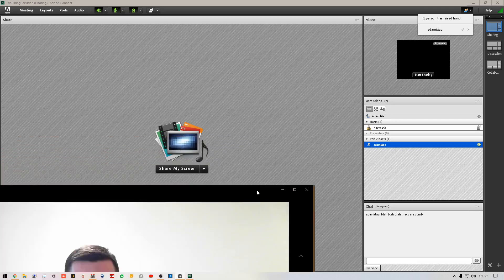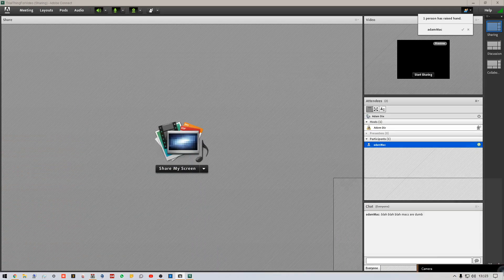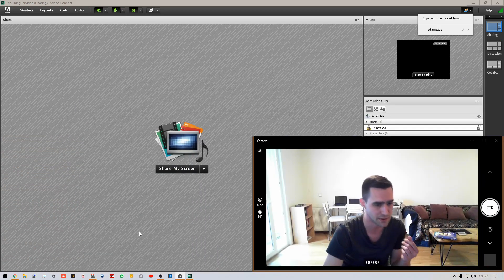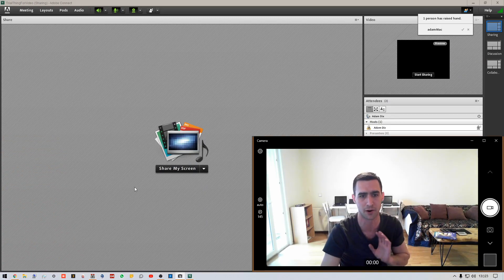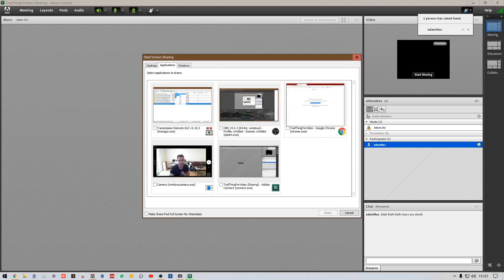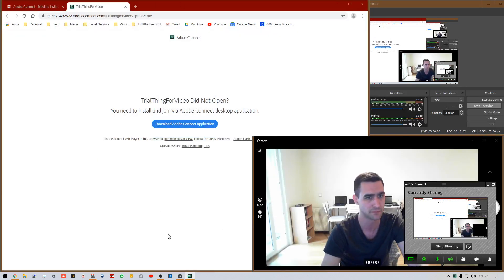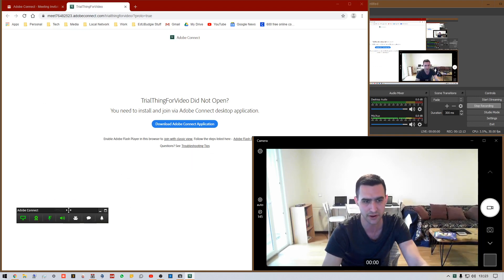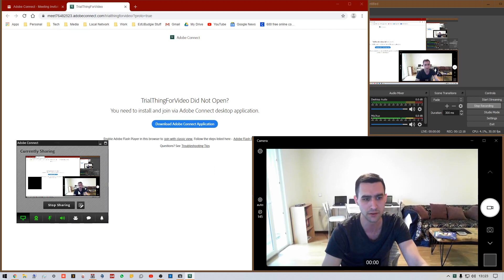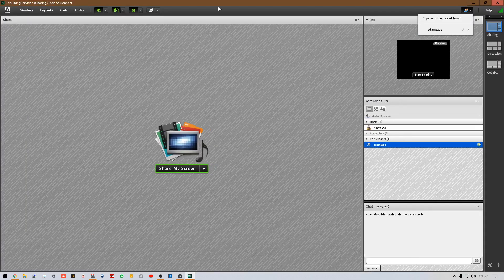To share your screen, click 'Share My Screen.' You can share a particular application — choose the app and share just that — or you can choose to share the whole desktop. A small controller bar appears while sharing. When you're done, click 'Stop Sharing' and it goes back to the main screen.